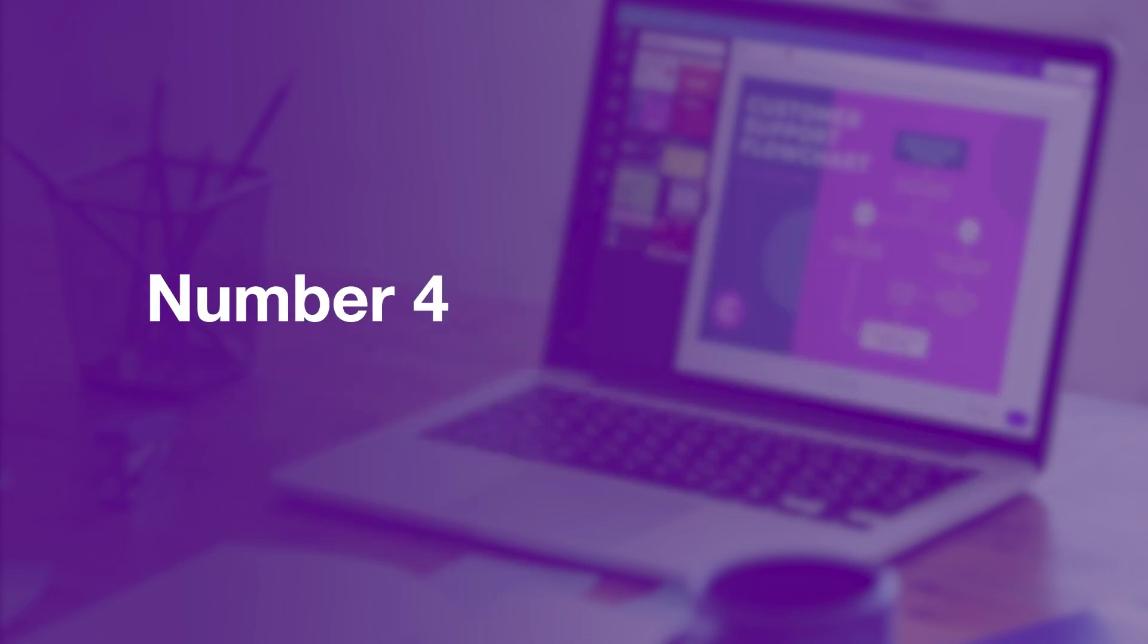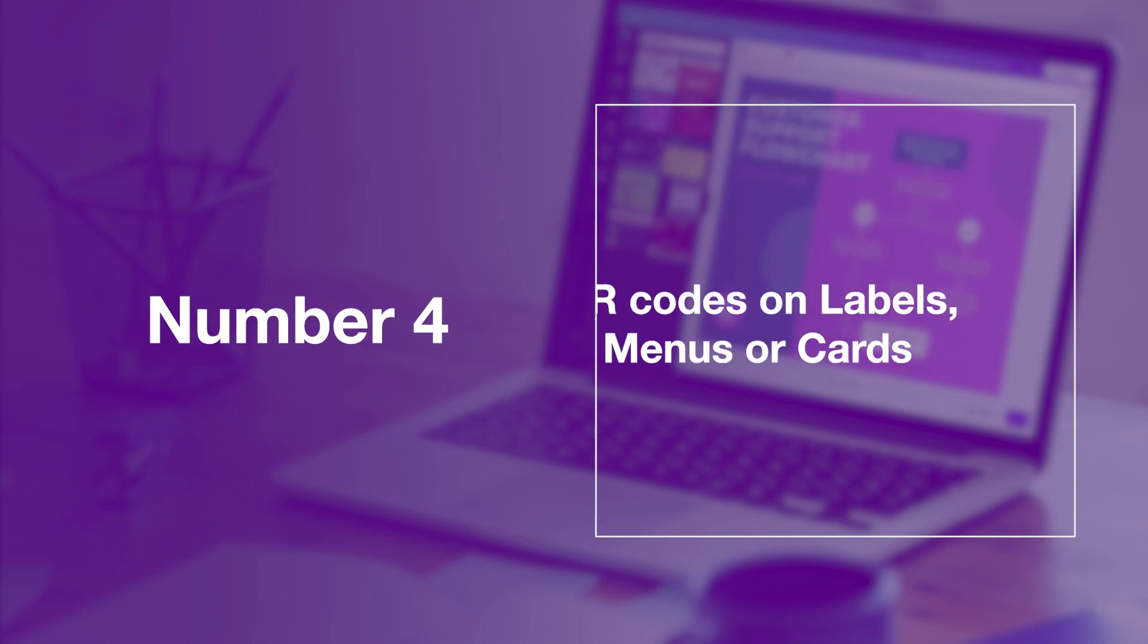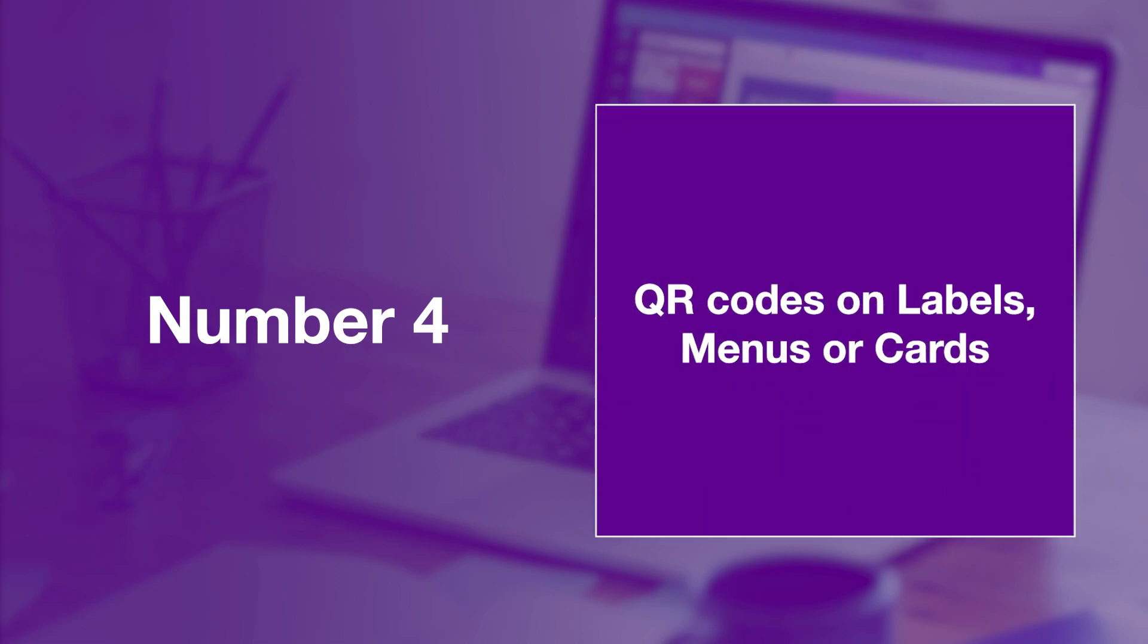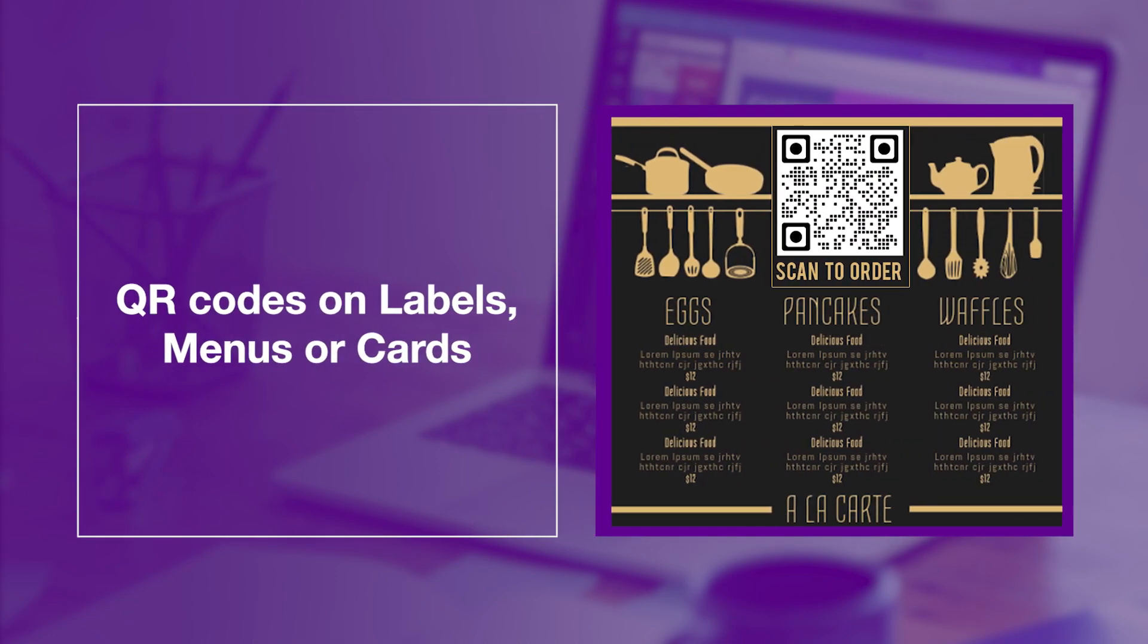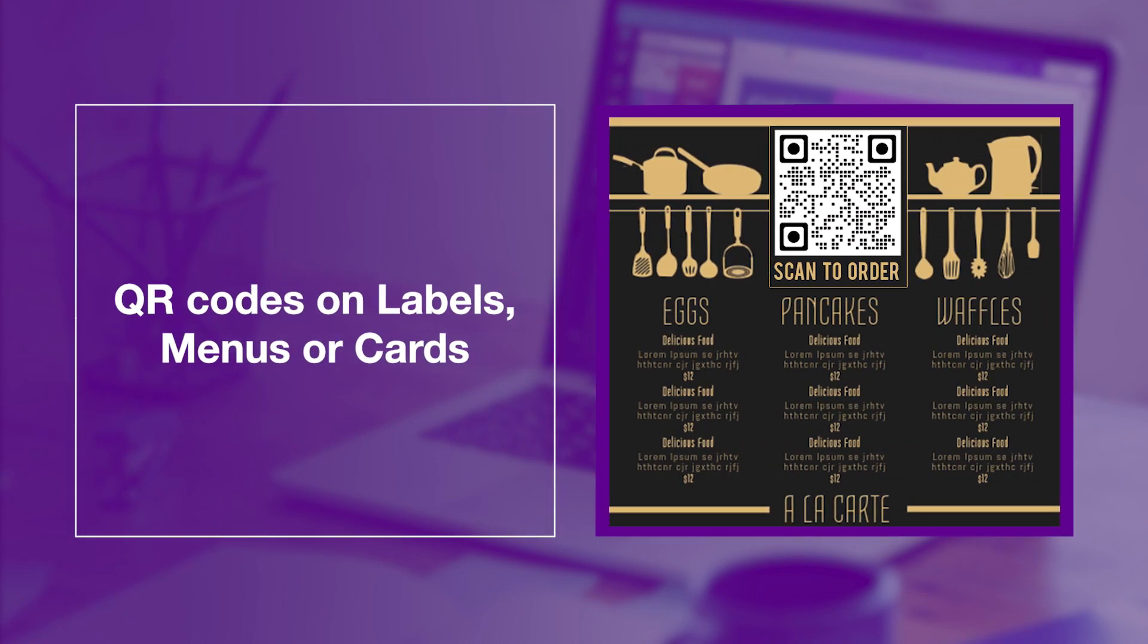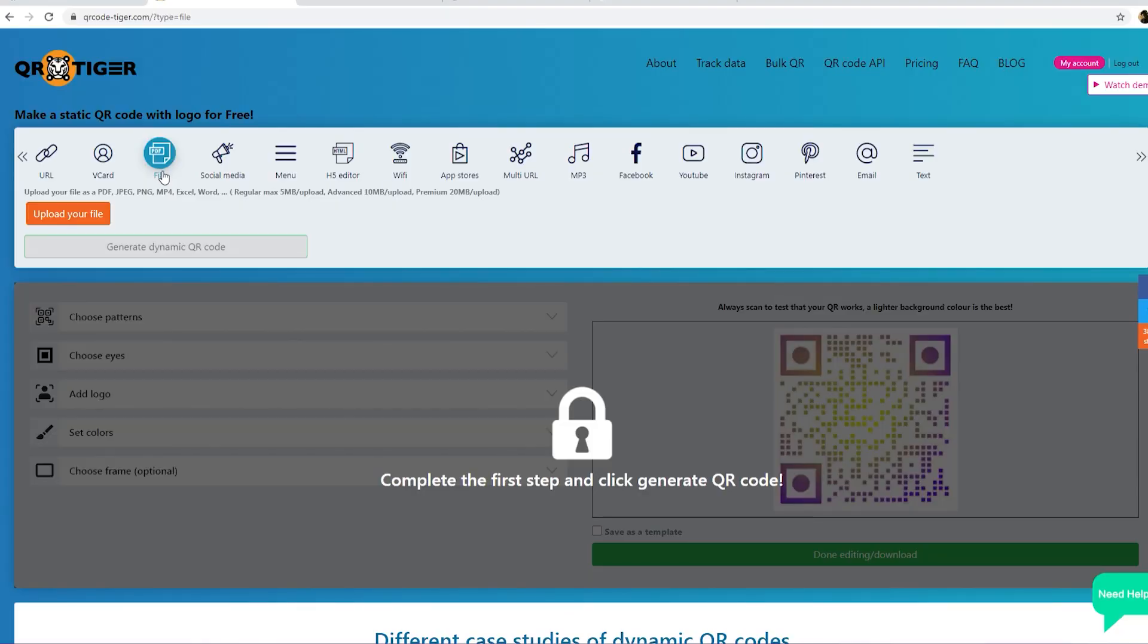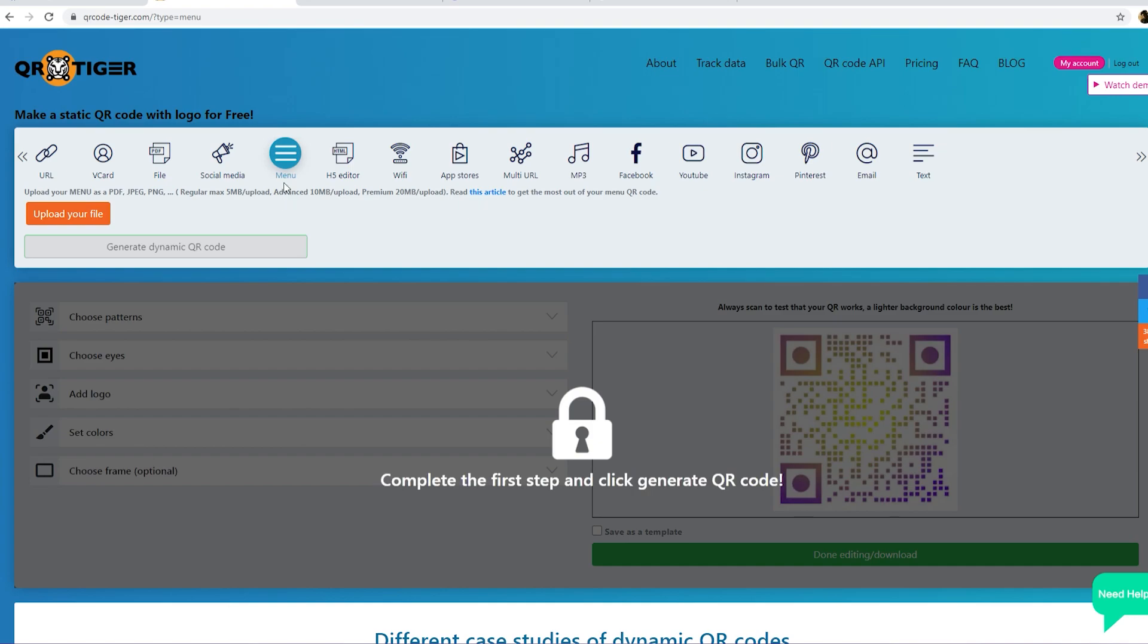Number four. QR codes on labels, menus, or cards. You can either create a file QR code to have scanners view your file, or simply create a menu QR code to add on your design. Then generate and customize your QR code.